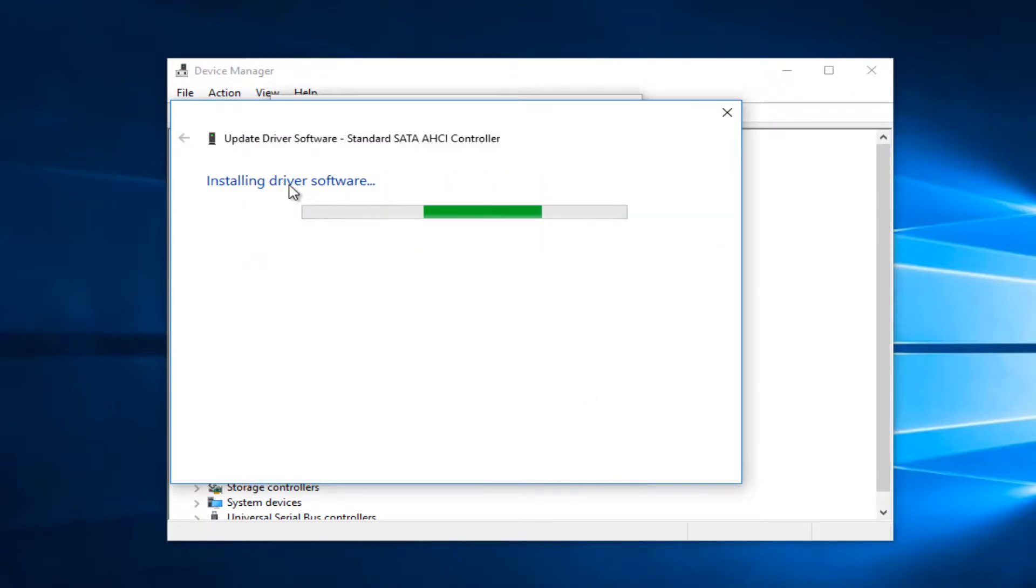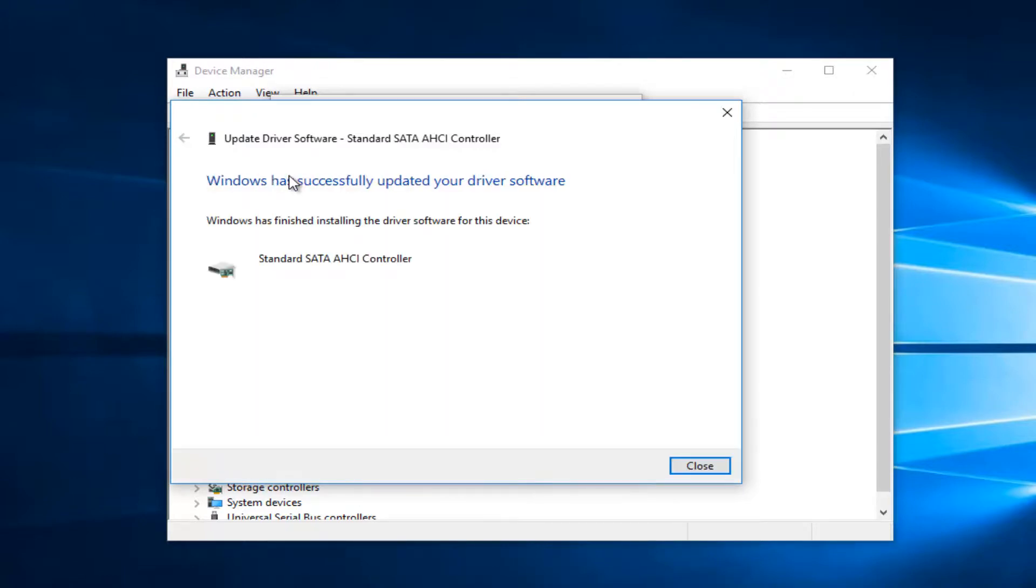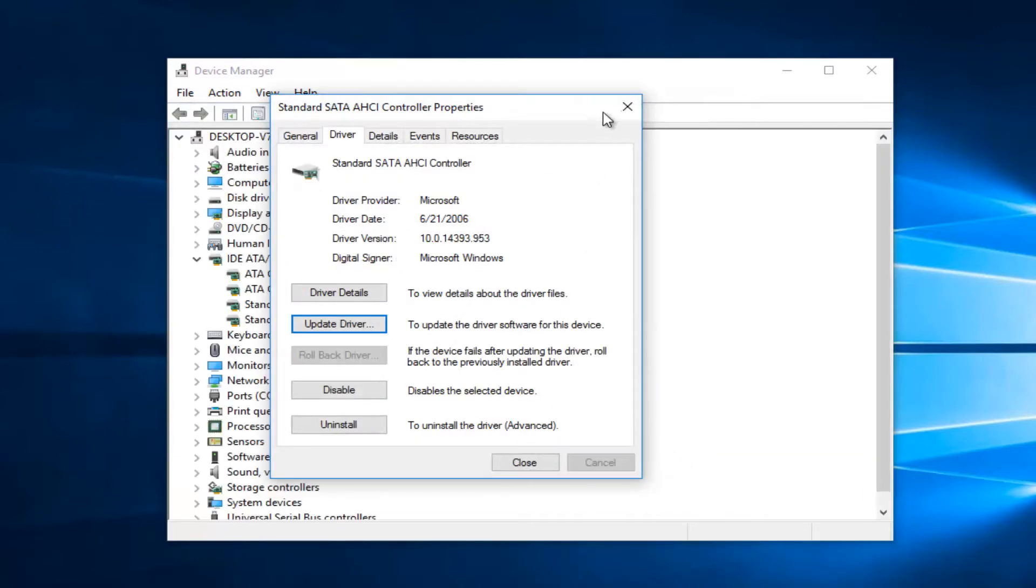It's going to say installing driver software. This should take a moment so just be patient. And when it's done it should say Windows has successfully updated your driver software. Windows has finished installing the driver software for this device. Click on close.